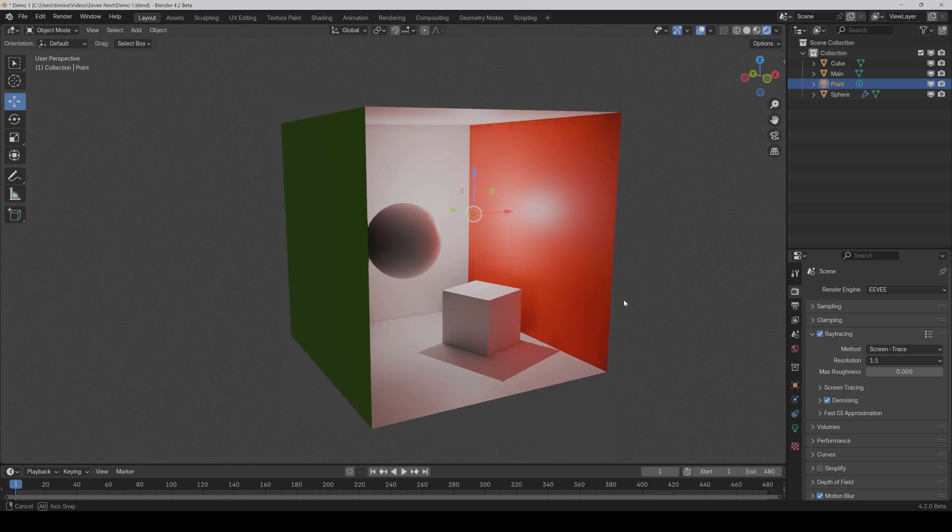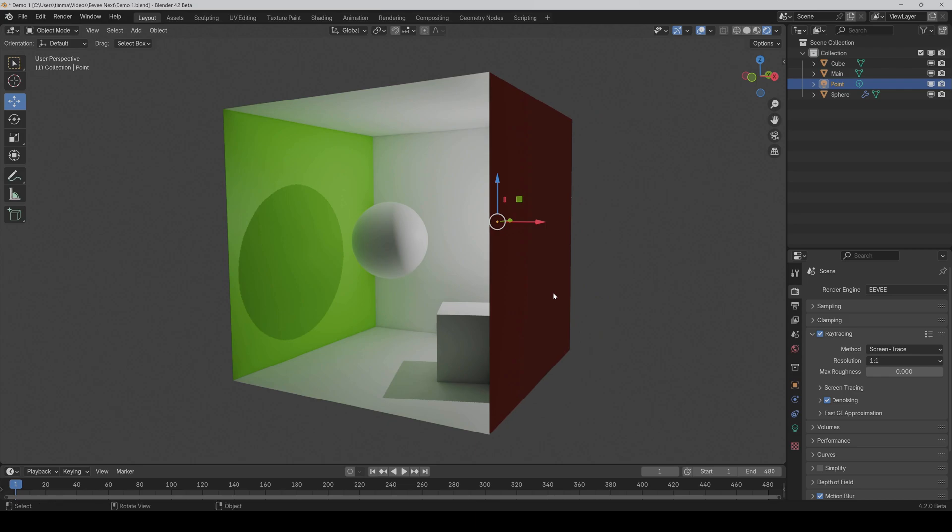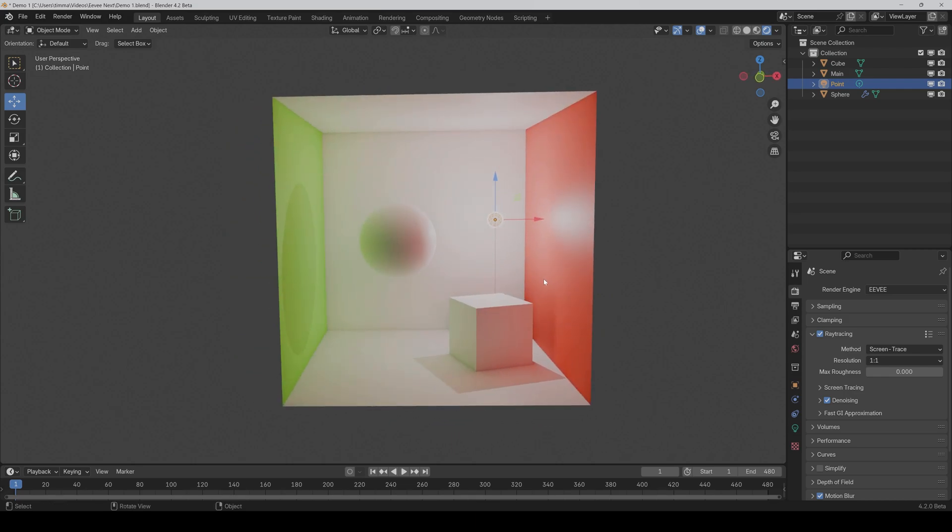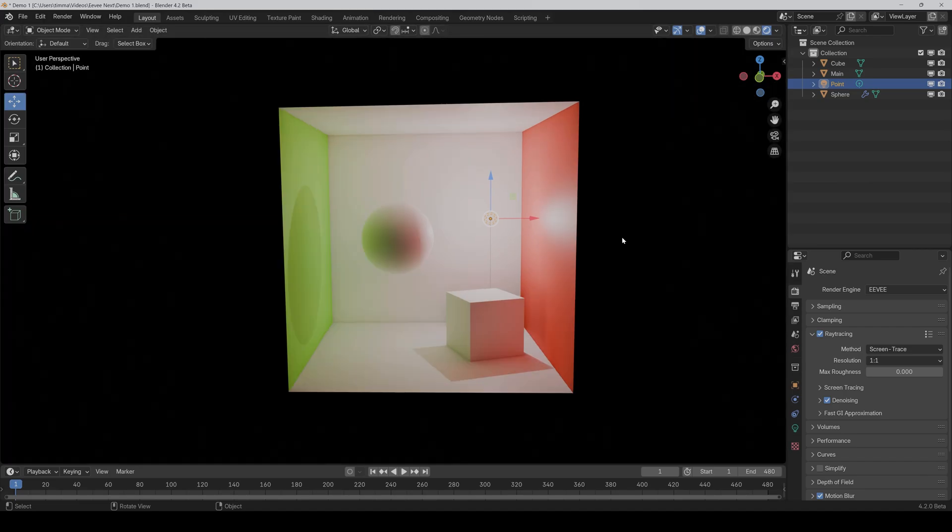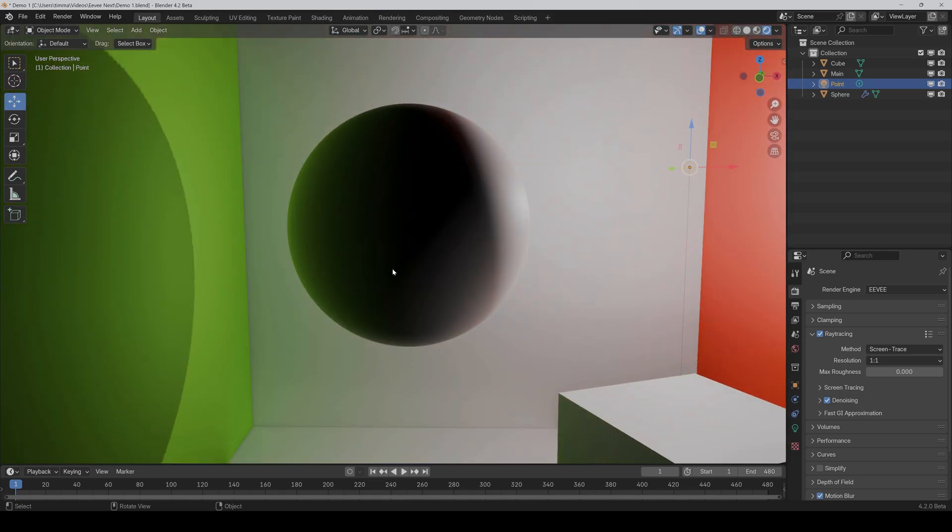The same problem if I go to the right side. So especially for animations, this can be a huge problem. And this also affects the light sources itself. So if the light isn't in the frame anymore, then you won't get any indirect light from it.